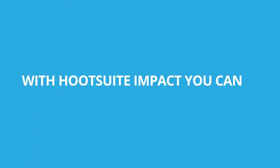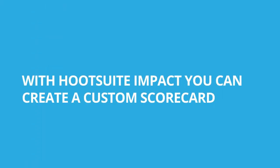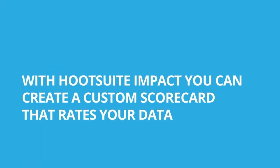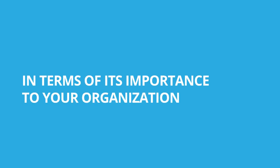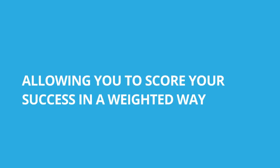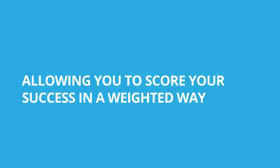With Hootsuite Impact, you can create a custom scorecard that rates your data in terms of its importance to your organization, allowing you to score your success in a weighted way.